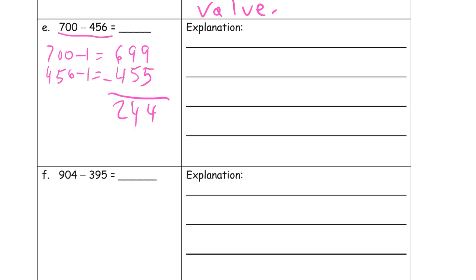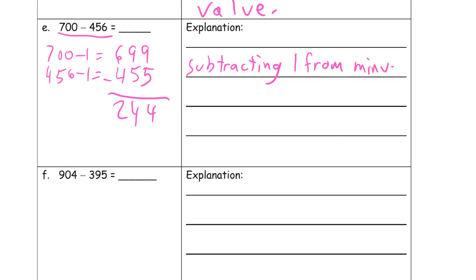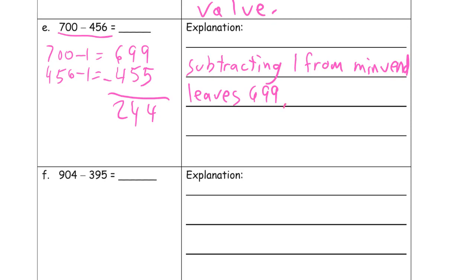I did this because subtracting 1 from minuend leaves 699. 9's are beautiful when you do this because when you do it in vertical method, you're never going to have to unbundle something to get more in a place value when you already have 9 there. No decomposing tens or ones.